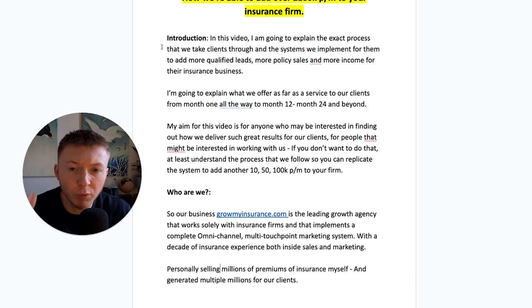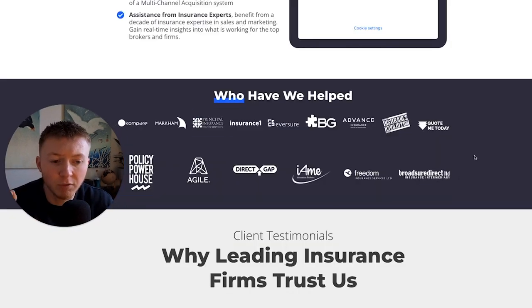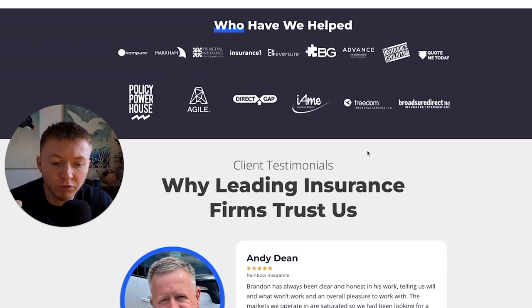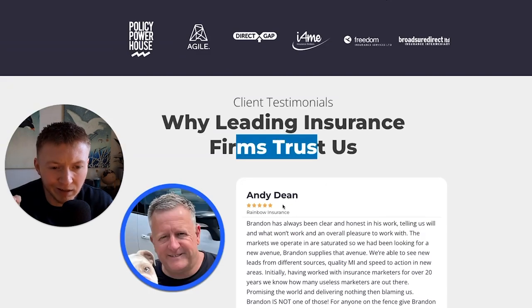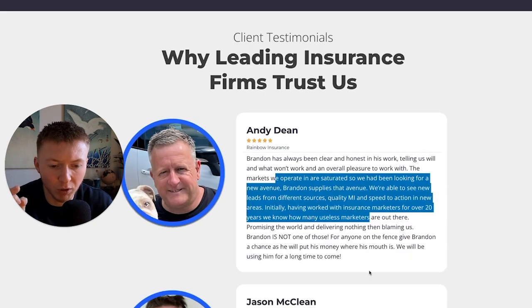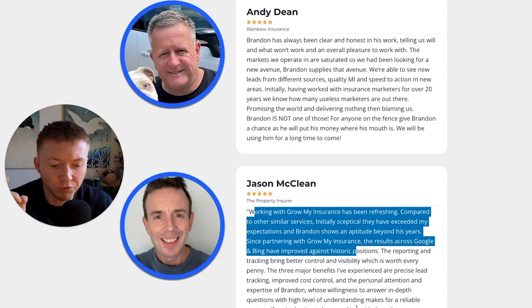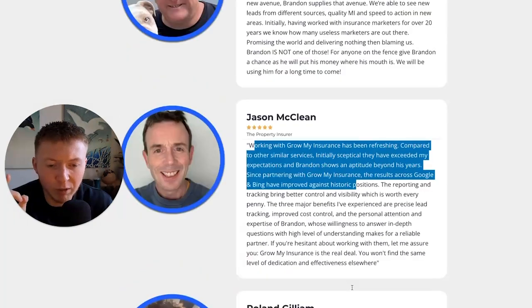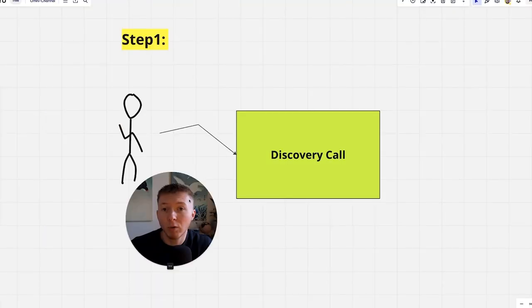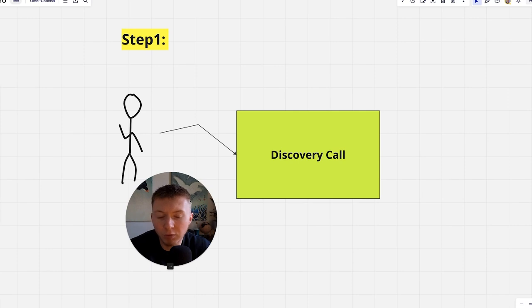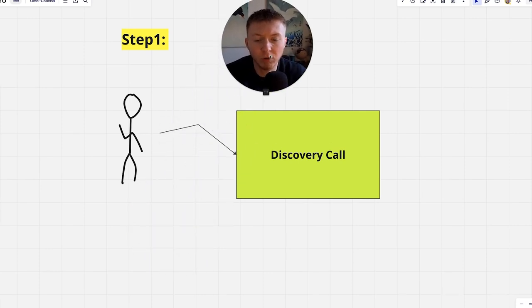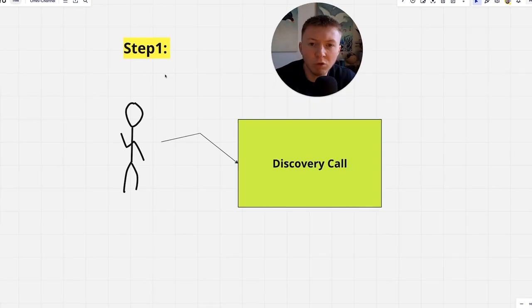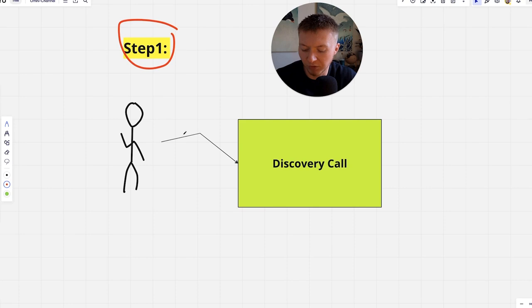I'm going to explain the exact process that we've been able to deliver for a number of our clients, for multiple six and seven figure insurance firms and how we've been able to get leading insurance firms testimonials. I'll leave all the links from our website and LinkedIn in the description below.